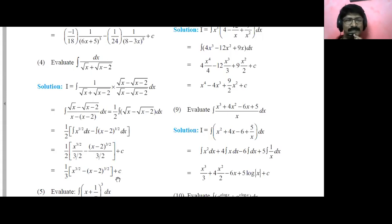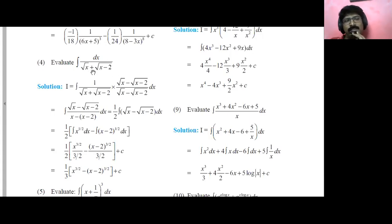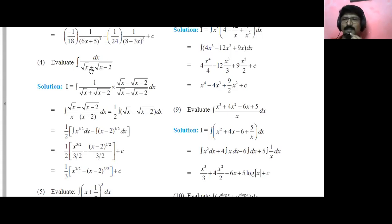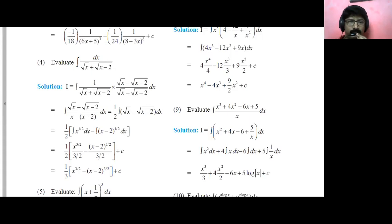Very simple guys. In case you find it difficult, you can ask me in the comments. Remember that whenever there are roots, you'll have to rationalize the numerator or denominator or both. You'll see such kinds of questions in the exercise. Okay, let's move ahead to the next example.